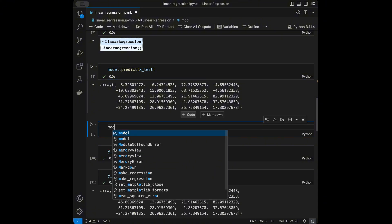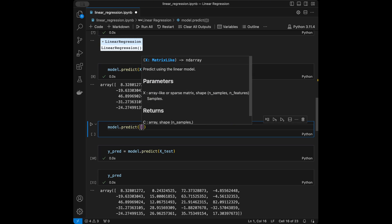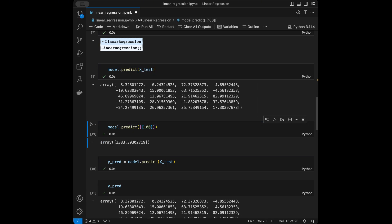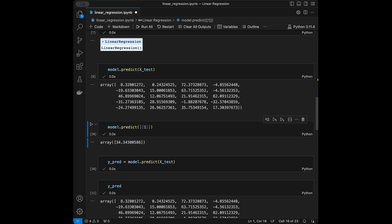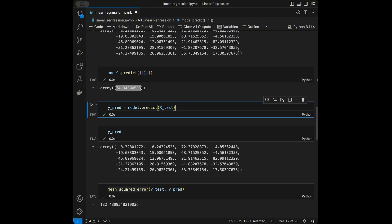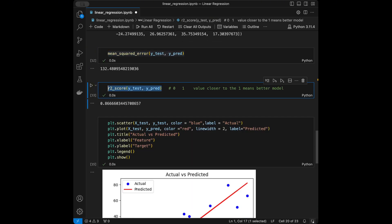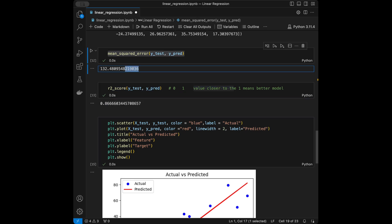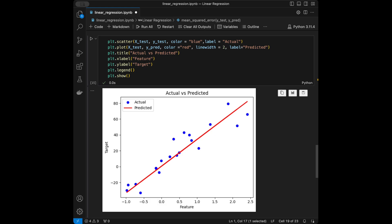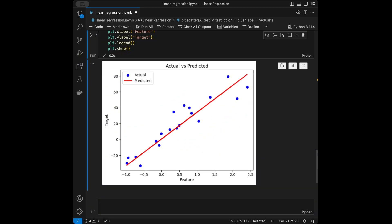On the coding side: make_regression for data creation, train_test_split for splitting, LinearRegression as the main model, MSE and R² for evaluation, and matplotlib for visualization. We created data, did an 80/20 split, initialized and fitted the model, got predictions by passing a 2D array — for example x=100 gives y≈3300 and x=1 gives y≈34. We plotted the regression line against actual values. Thanks for watching — I have a machine learning tutorials playlist with 40+ tutorials. Subscribe for more data science videos every week.